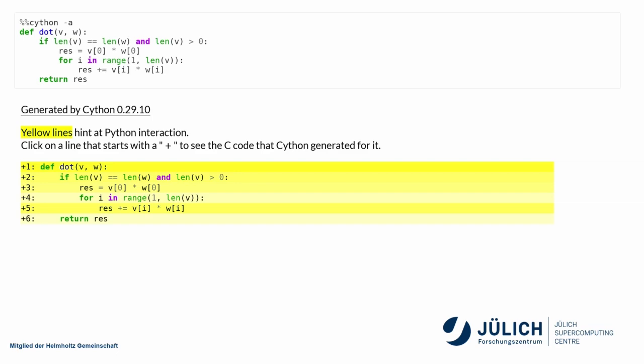One of the nice features of Cython is that it can give you a marked up listing of your code and it gives you the color here is a hint at how much Python is in there. The darker the yellow, the more Python. So yellow, bad. White snow, good. Yellow snow, bad.